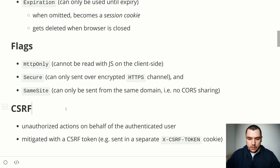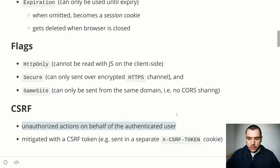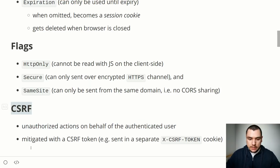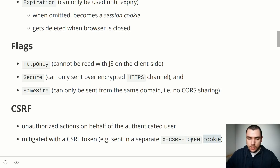When dealing with session-based authentication using cookies, we expose ourselves to an attack known as CSRF or cross-site request forgery. Briefly, CSRF is the act of performing unauthorized actions on behalf of an authenticated user — a third-party site may try to initiate actions on behalf of that user without their permissions. CSRF attacks are typically mitigated using a CSRF token, which can also be sent in a separate X-CSRF-Token cookie along with the session ID cookie.